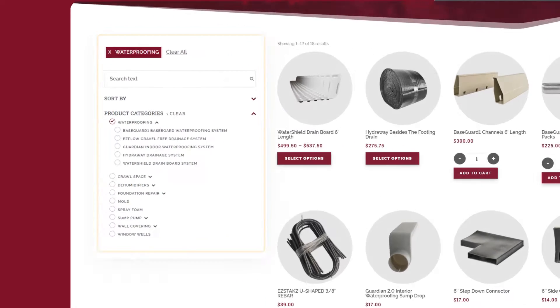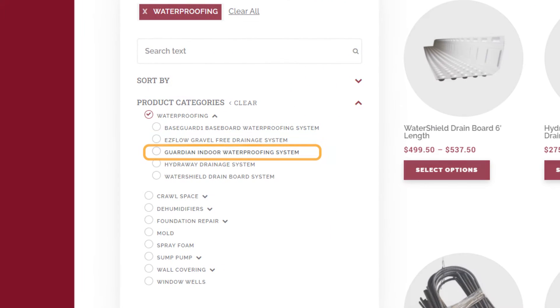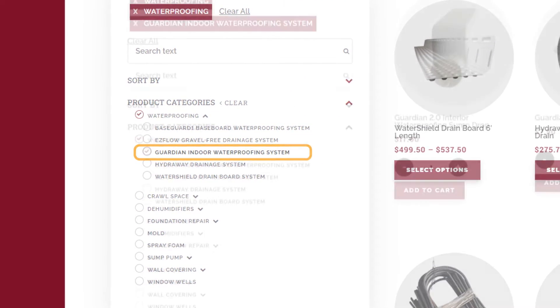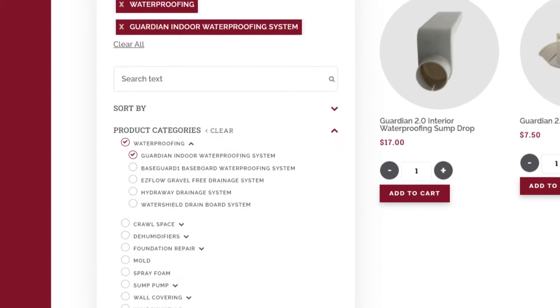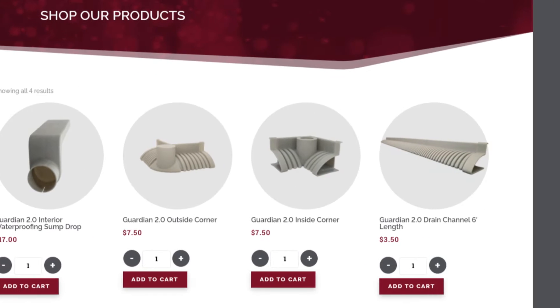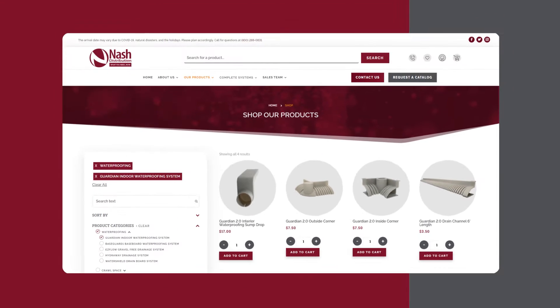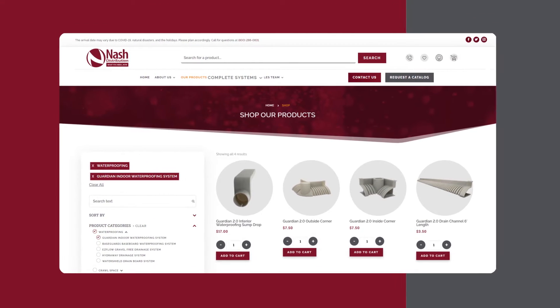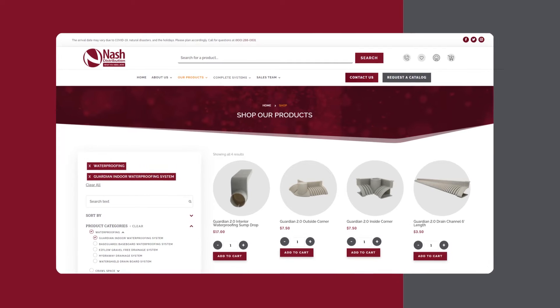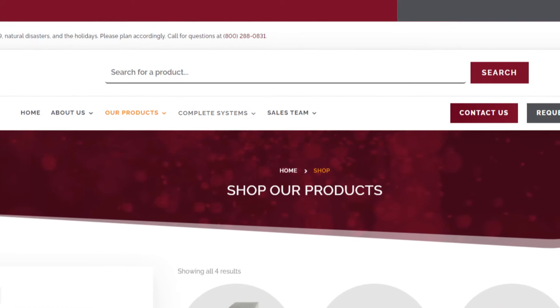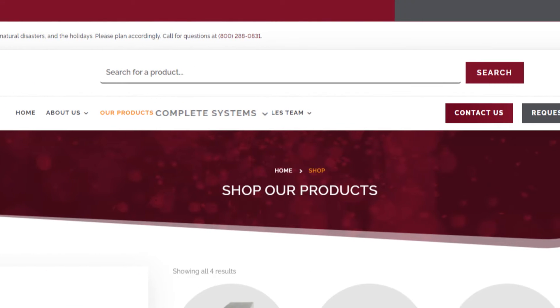As an example, click on Guardian Indoor Waterproofing System. Only Guardian products will appear. The Nash website makes it easy to quickly find and purchase all the products you need for your project through our Complete Systems page.